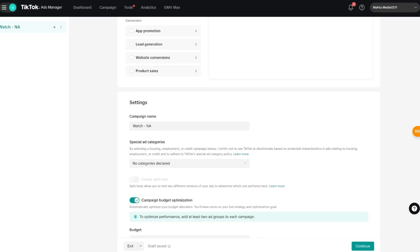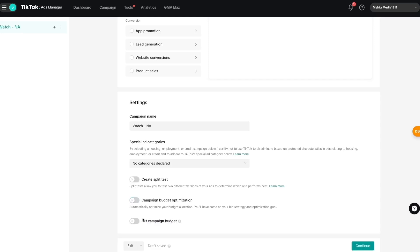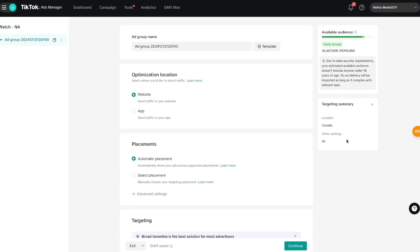Where it says 'Campaign Budget Optimization,' if you enable this you're basically telling TikTok to optimize your campaign budget as it sees fit using AI. I generally think that having more control over your campaign budget, especially if you're a beginner, makes a lot of sense. So I'm going to disable that. Where it says 'Set Campaign Budget' I'll keep that disabled as well since we'll set it up in the ad group. Make sure you have a good campaign name and press 'Continue.'